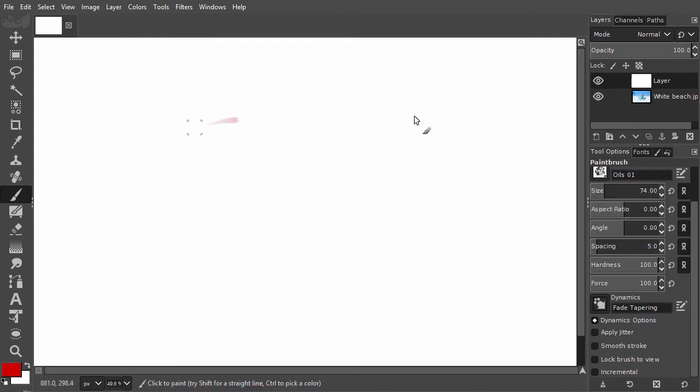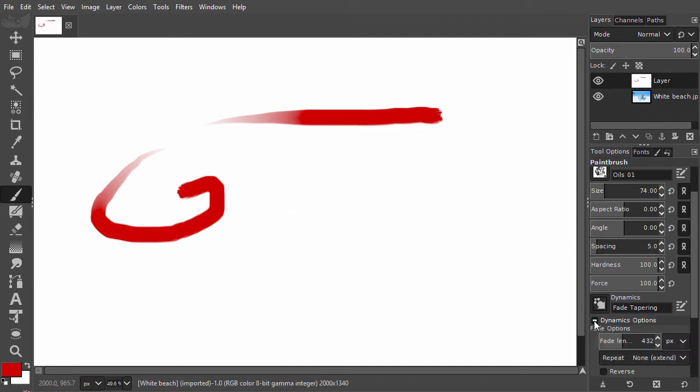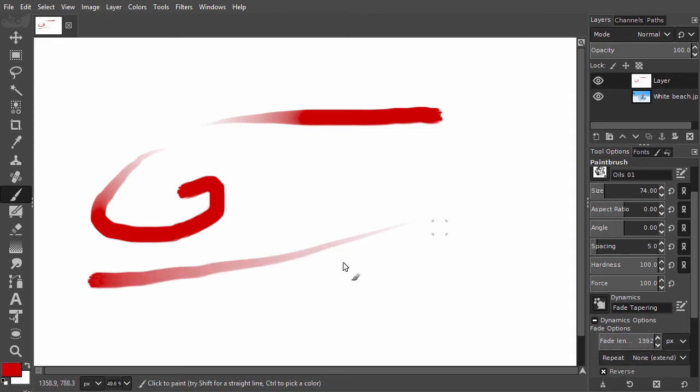Right now it fades in. If I click on dynamics options, I can reverse the fading direction. I will increase the fade length a bit. Now the brush fades out.